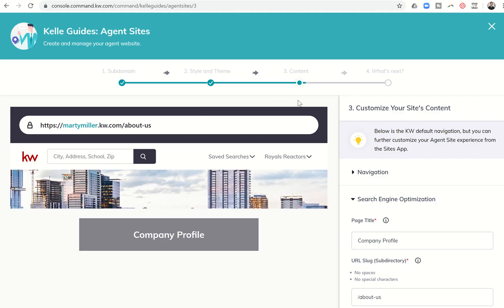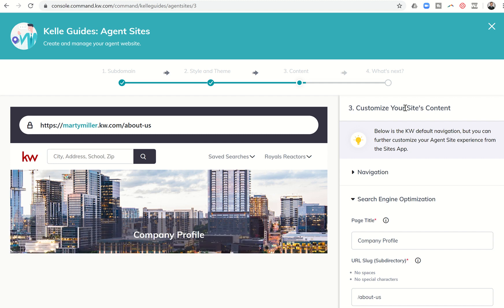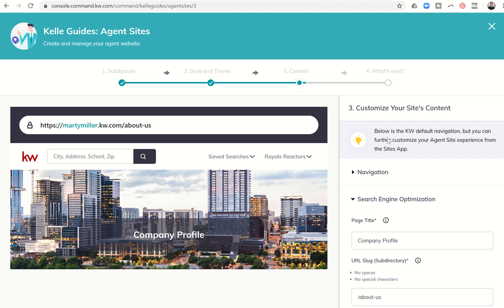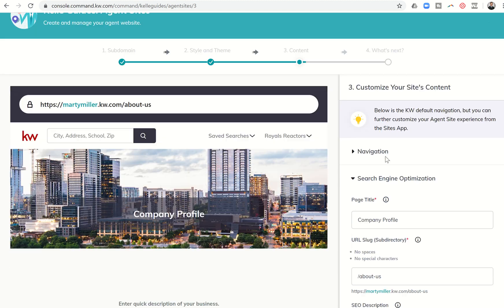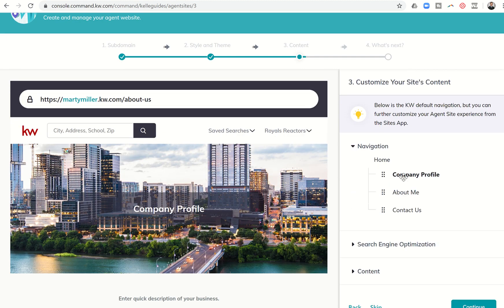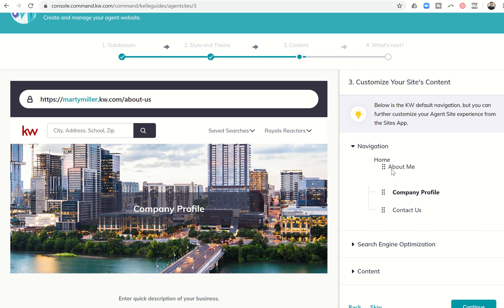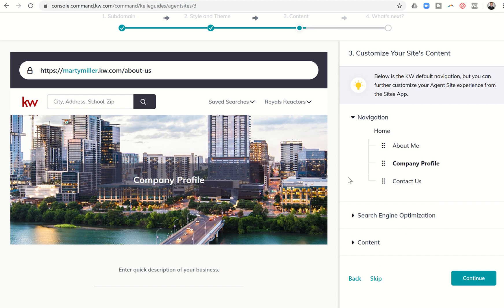Once I click on save and continue, it's going to take me into step three where I can start customizing site content. The first dropdown here is navigation. You can see there are three pages: company profile, about me, and contact us. I can move this around if I choose to by just clicking and dragging, and that's going to change the order that these pages show up in my menu.